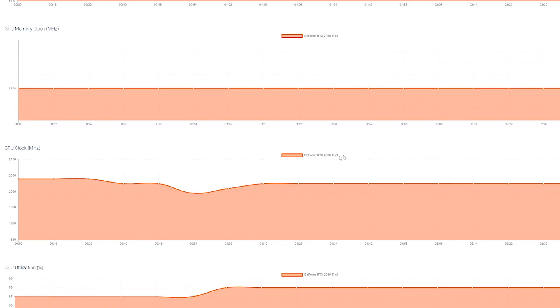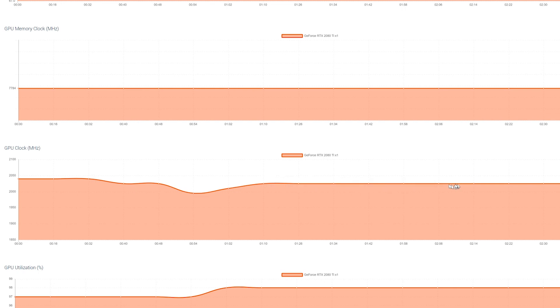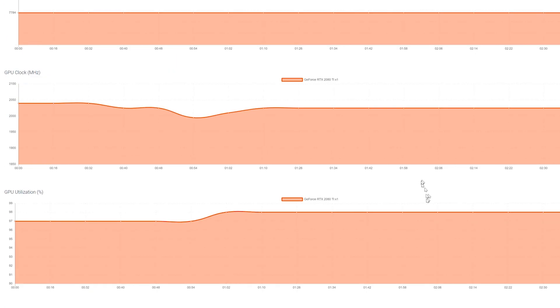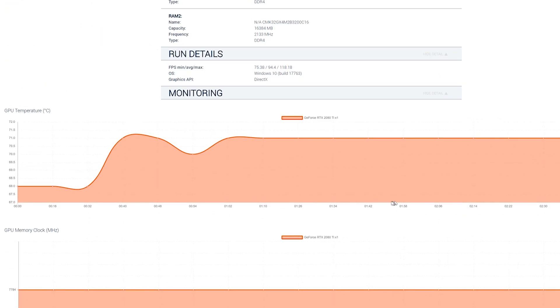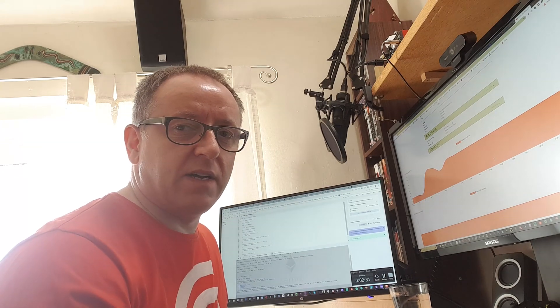GPU memory clock stable, the actual core clock really good, really stable, just sort of ticking along nicely at 2025.